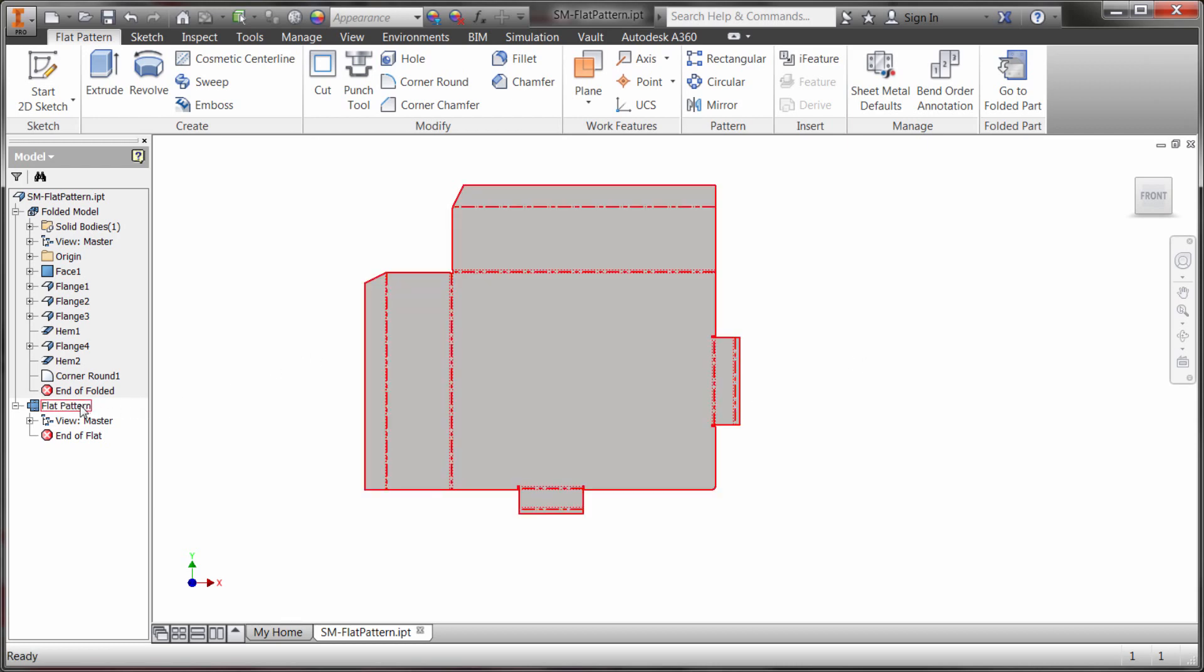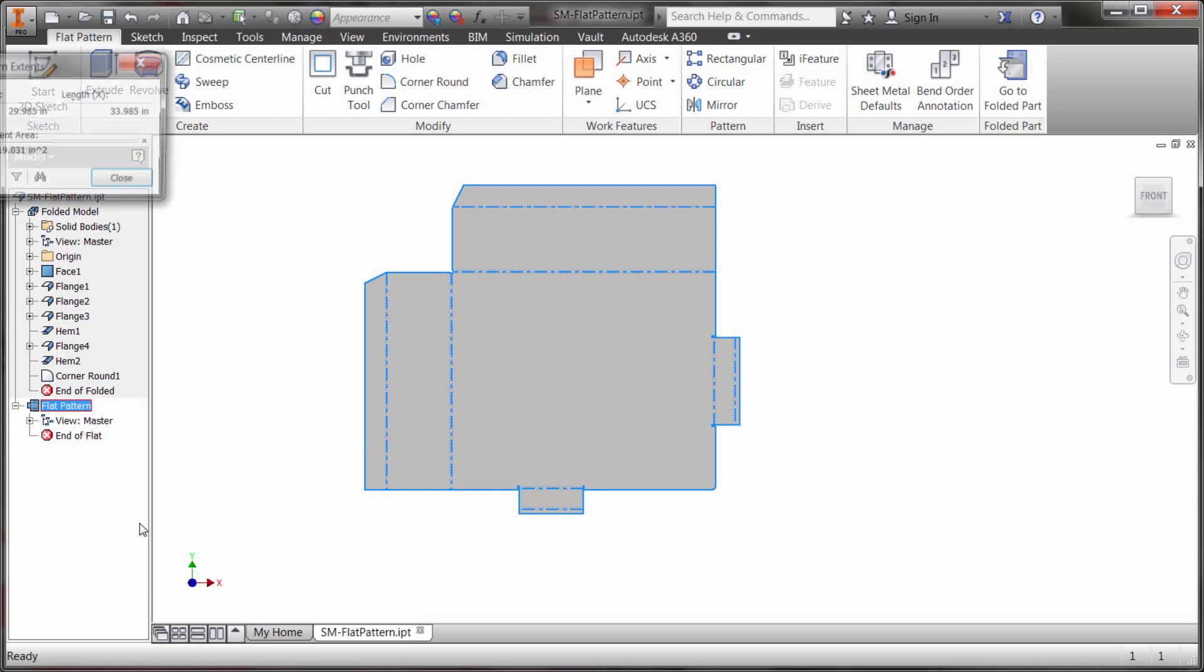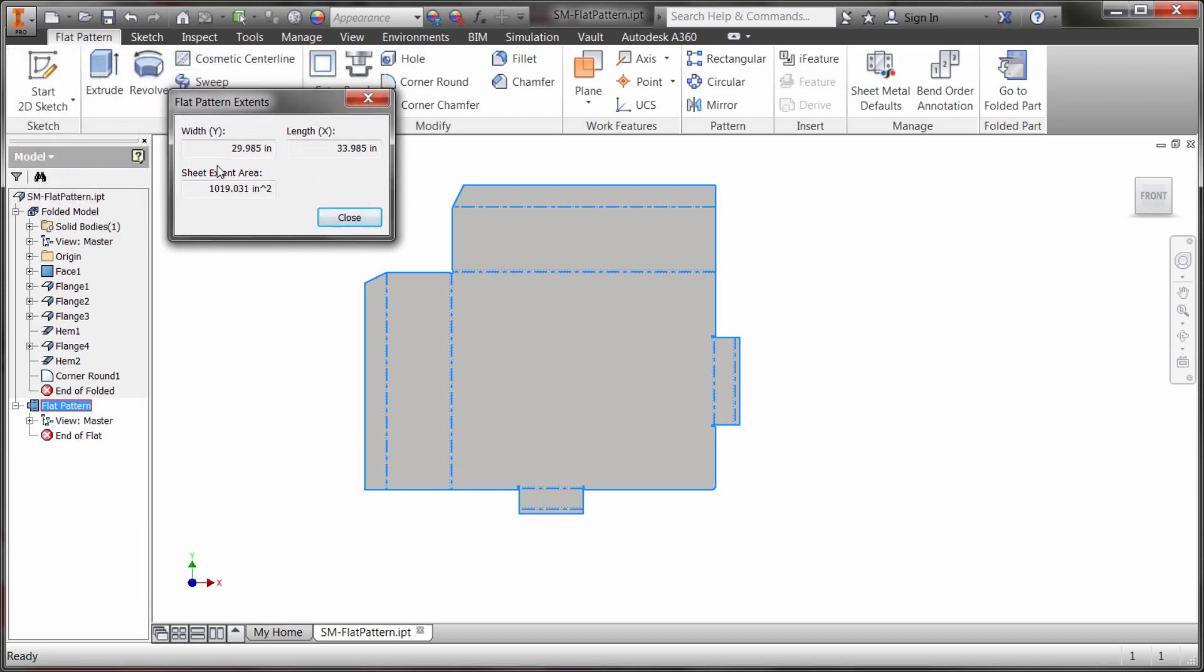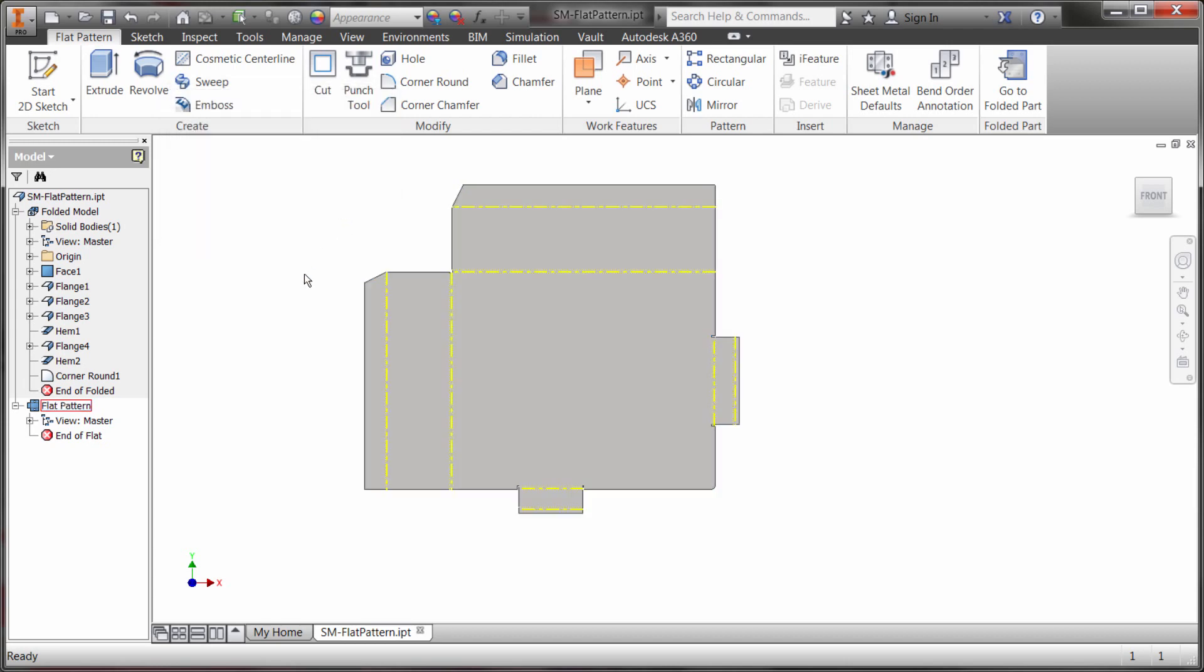Now from my right-click menu I can actually get some different options here so I can actually get the extents of the model so just like that I can see the width and the length and the area. This information is actually available to you in the drawing environment. You could pull it out into a label or something like that.